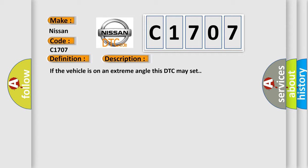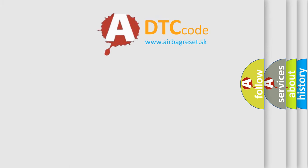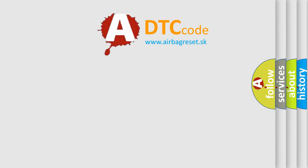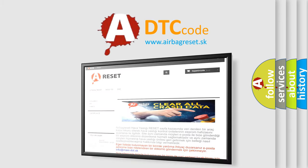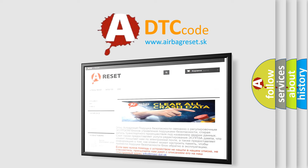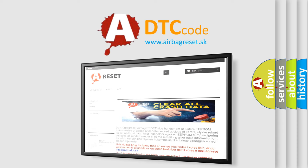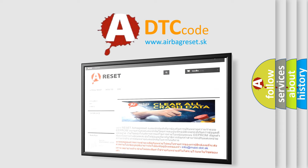The Airbag Reset website aims to provide information in 52 languages. Thank you for your attention and stay tuned for the next video.